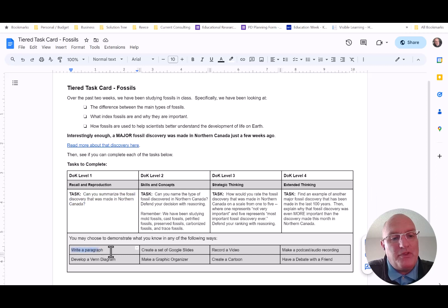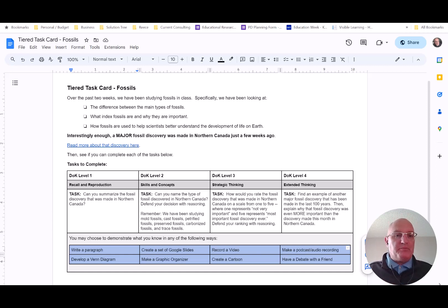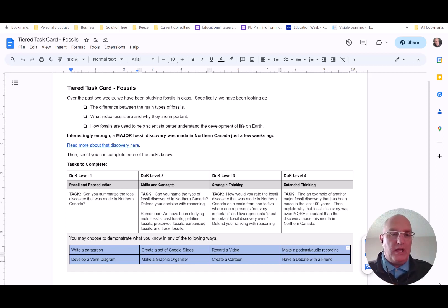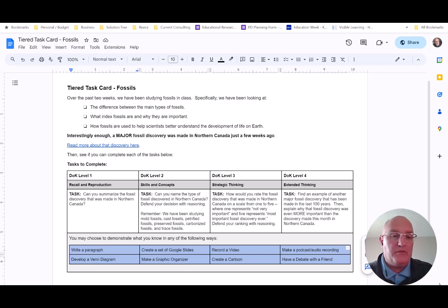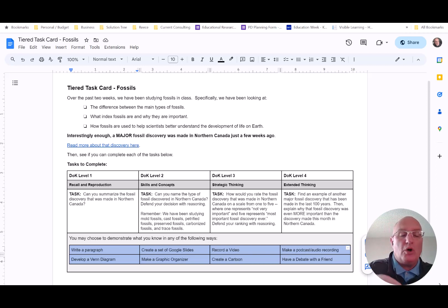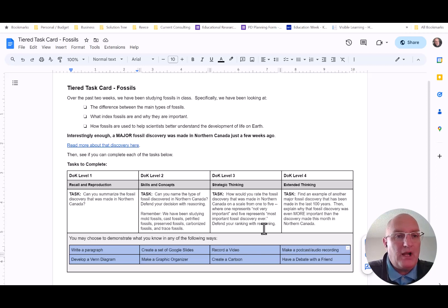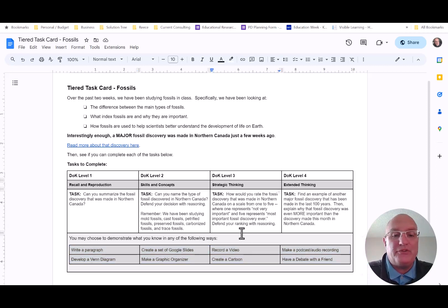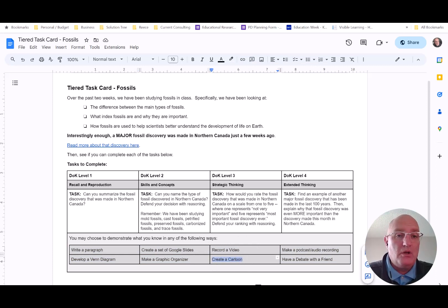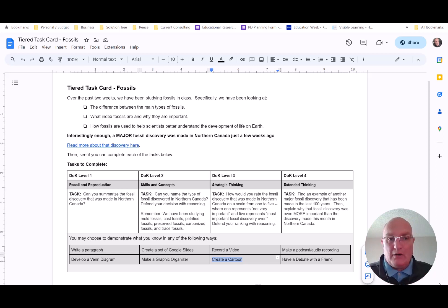At the bottom of the document, we give our students a list of some options, some types of products they might want to create in order to document their completion of one of the individual tasks. We call that structured voice and choice. We want to give students some options over what they're going to create because we want them to be motivated. I had one student for every single task on every single tiered task card, he created a cartoon. Why? Because he was motivated to do that. He was into drawing and art. That's how he expressed himself the best.